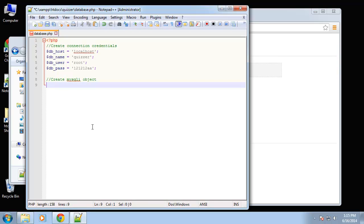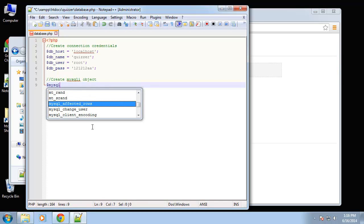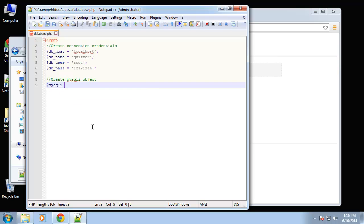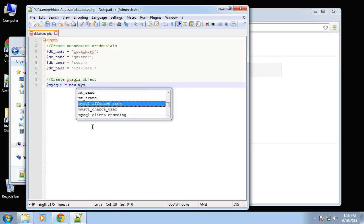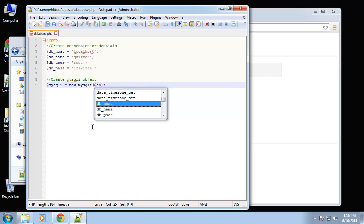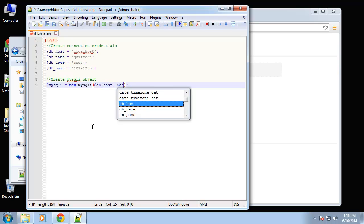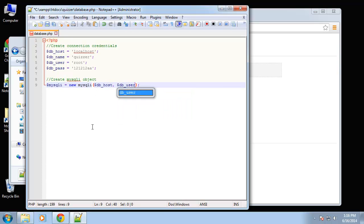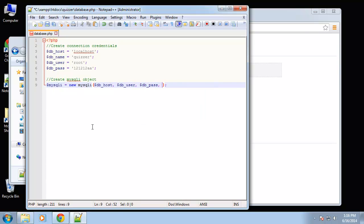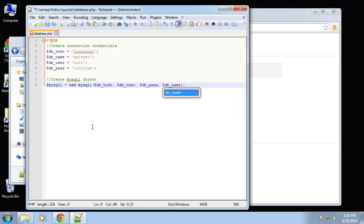We want to create this object mysqli is going to be equal to new mysqli and then we simply want to pass in our credentials so db_host and then we want db_user and db_pass and db_name and this should all go in this order.